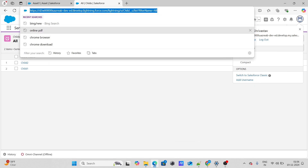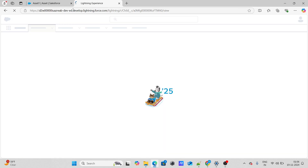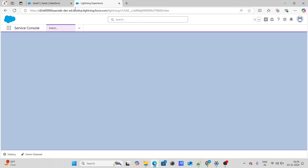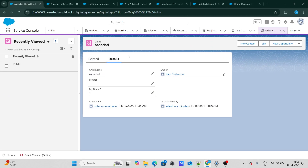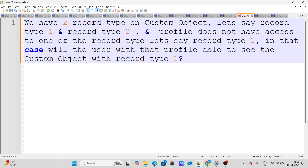The answer is yes. Even though he does not have access to record type 1 via his profile, he is still able to see those records. Record type access via profile does not restrict visibility of existing records — it only restricts the ability to create records of that type.